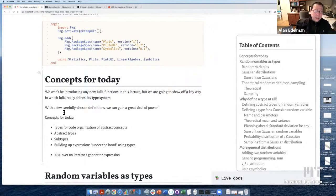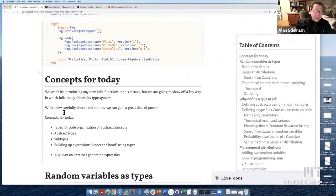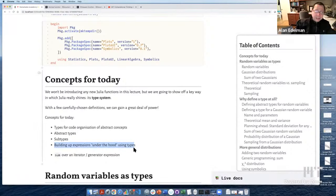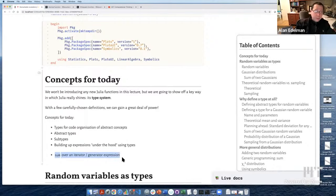Some of the underlying ideas today are how to organize code for abstract concepts. There's Julia's concept of an abstract type, the concept of subtyping, and building up expressions under the hood using types. One Julia thing we may not have seen before is summing over an iterator. But this is really about using abstractions and Julia's type system to do some amazing things.